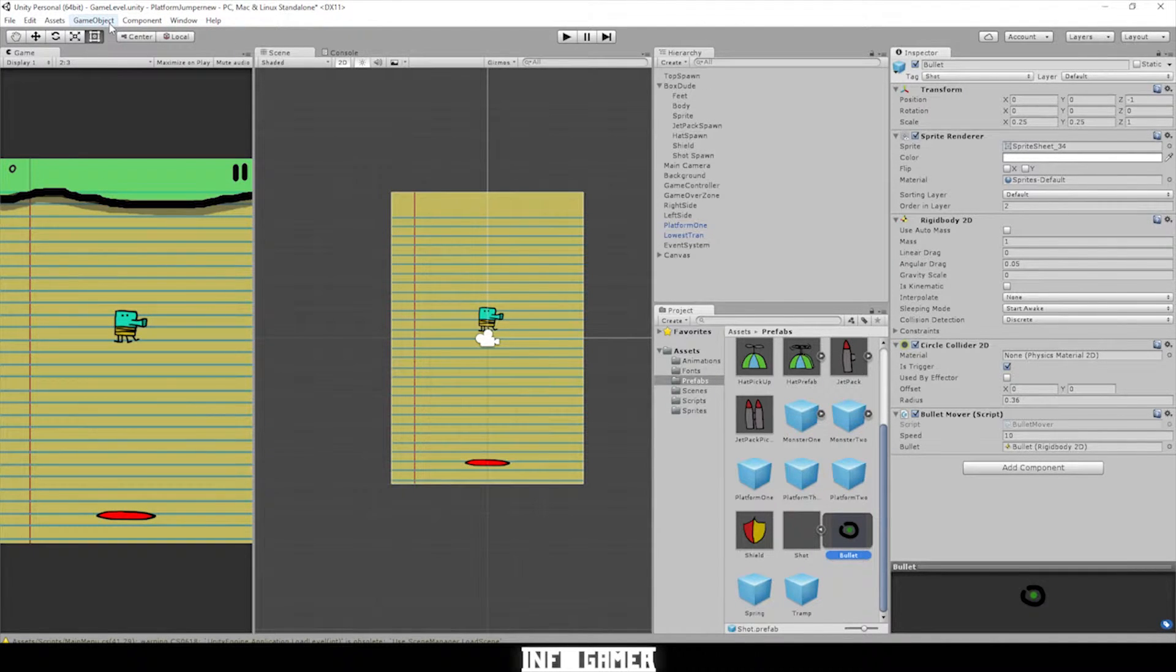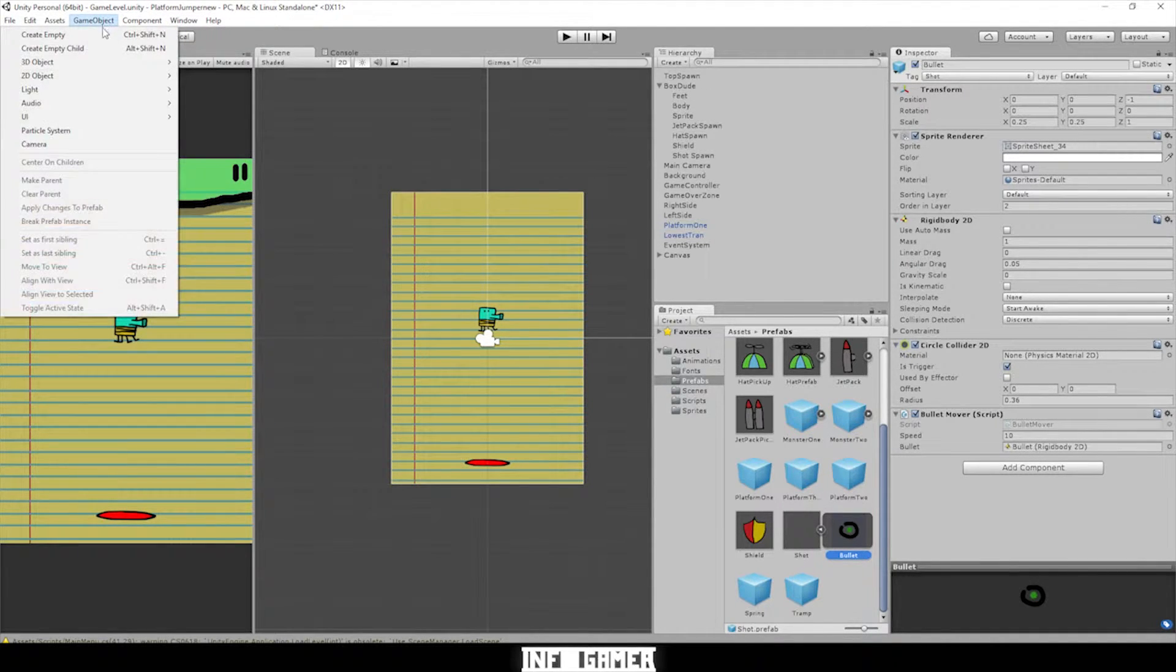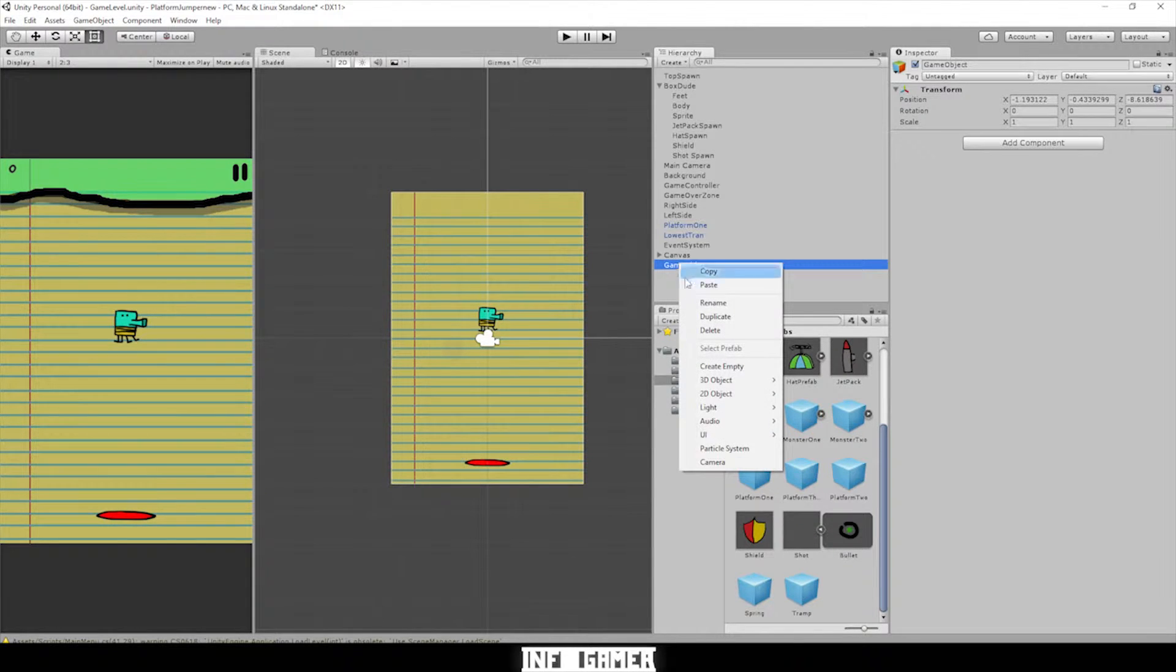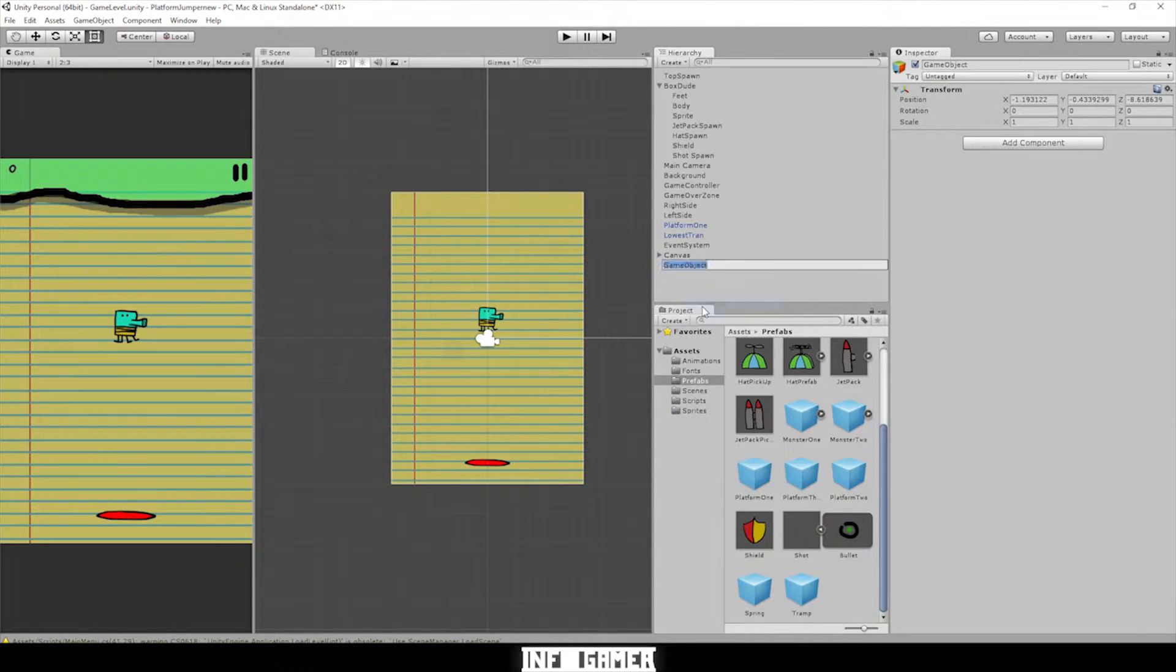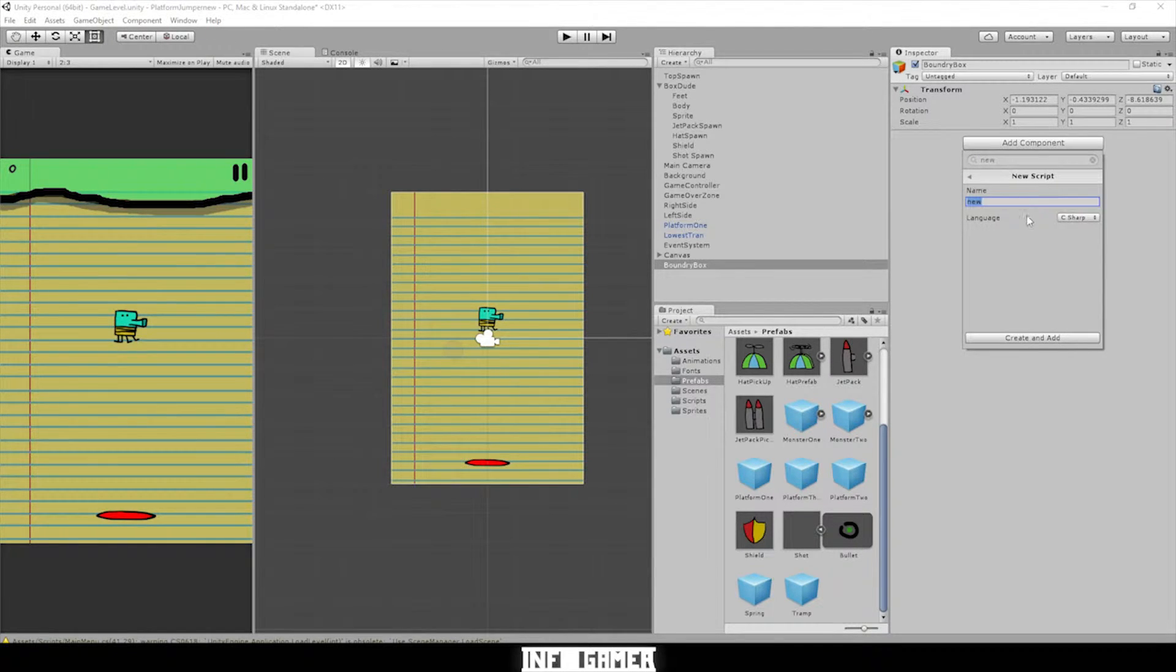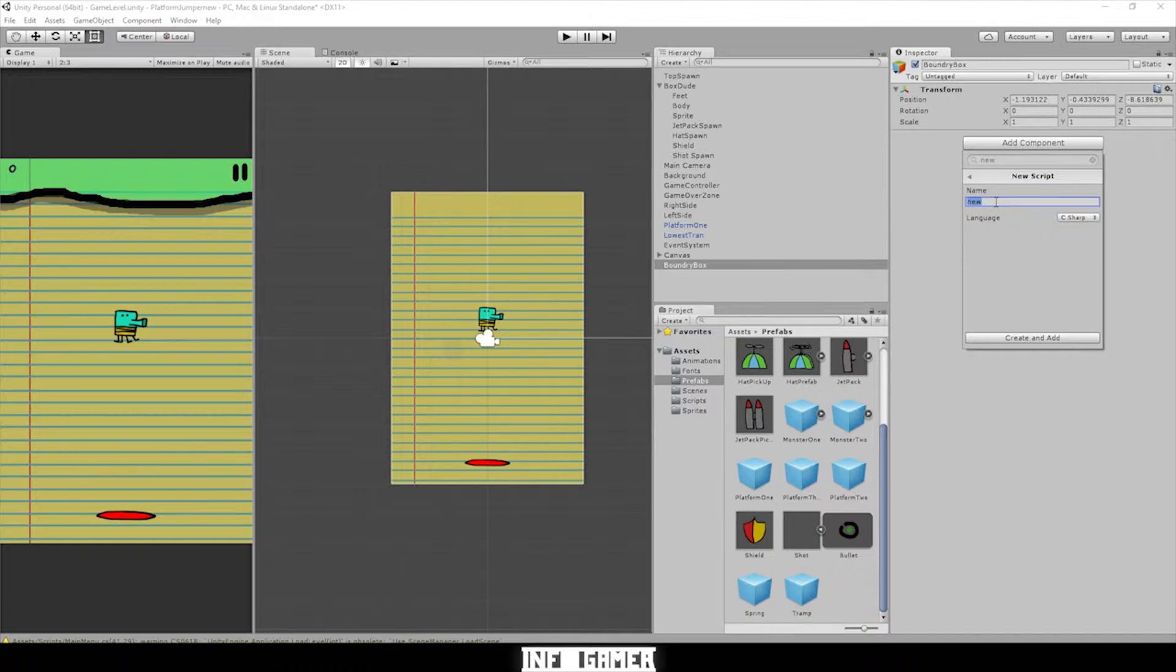Let's go to GameObject, Create empty. Let's rename this BoundaryBox. Let's add a component. Let's add a script first and name this BoundaryBox.